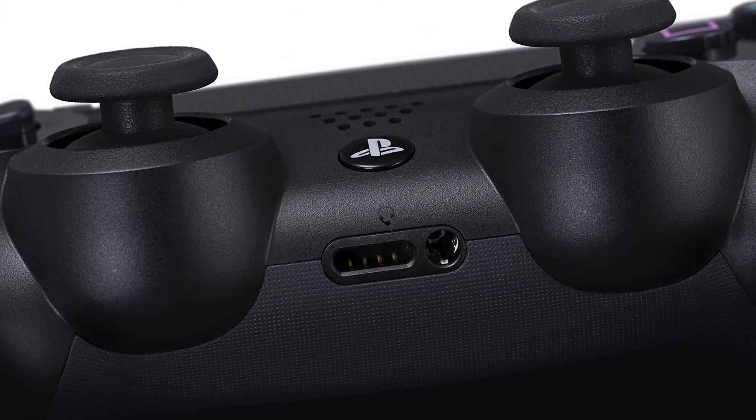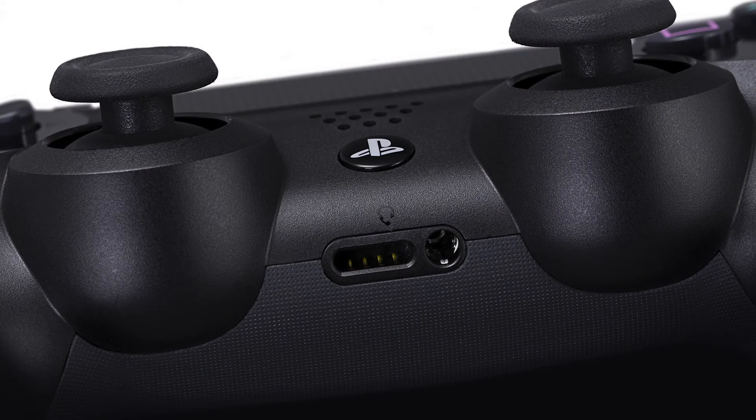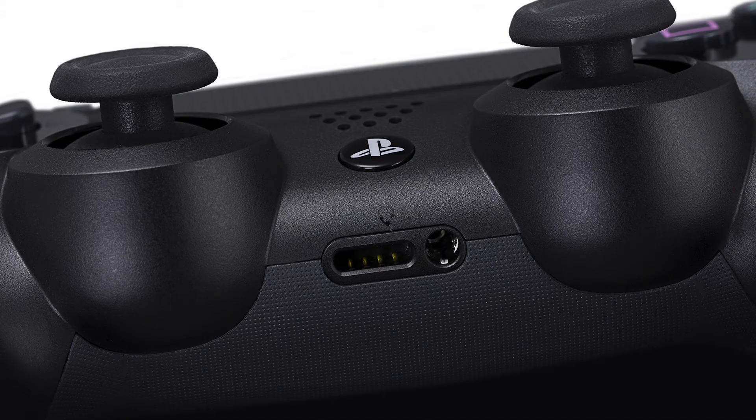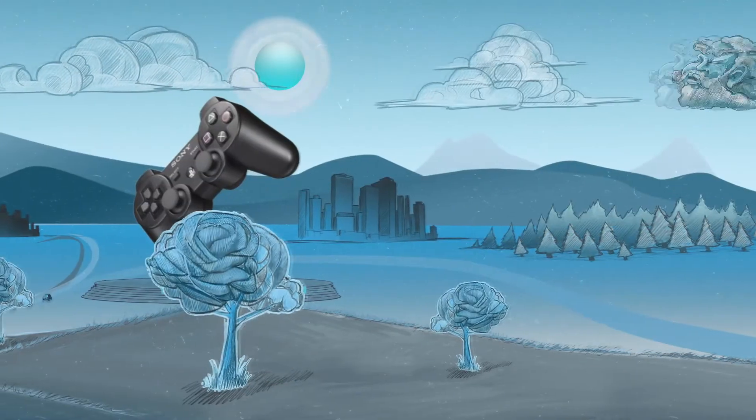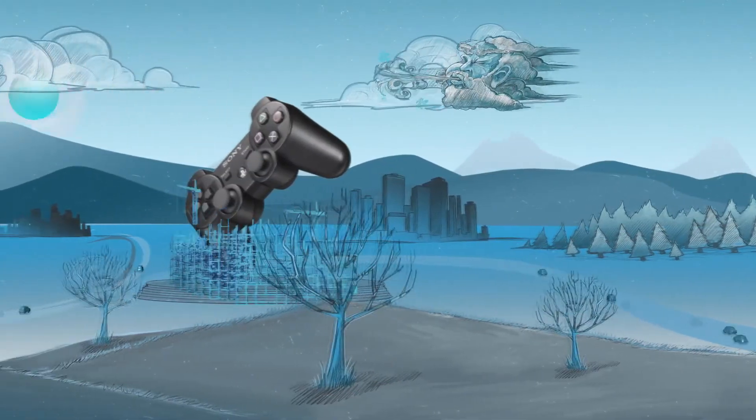And then you add the fact that there's a speaker on the controller. That adds a lot of dynamic sound when you are in a shooter, for example, and you've got bullets whizzing by you. Certain events will take place inside the TV and the sound will come out of the speaker, but more personal or intimate events will come out from the controller.